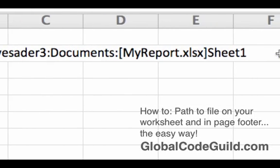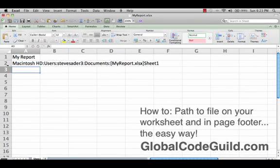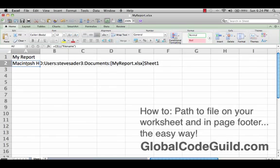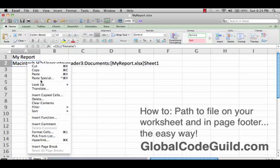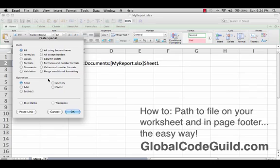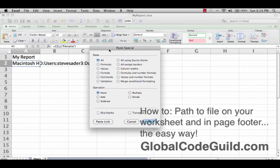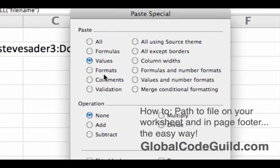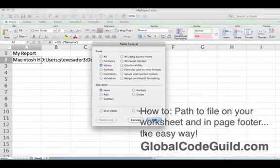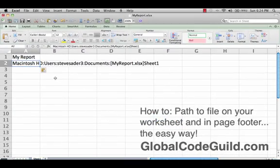There it is. Now here's a neat trick. Copy that — Control C, or Command C for Mac — then right-click, paste special. Copy, and then don't just paste it. Go paste special, right over the top of it, and then go to values. Copy, paste special, values. Hit OK. Now it took that function and converted it to an actual text value.